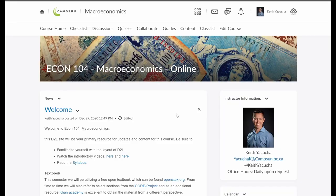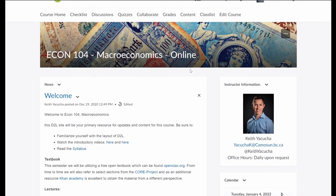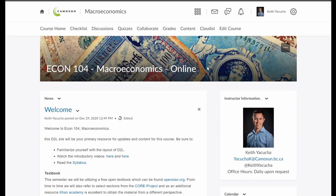So here we have our main splash of our D2L site. To get to this, if you haven't been familiar with D2L already, this is online.comosin.ca. All of the courses you're registered in will show up there. You want to navigate to Econ 104 Macroeconomics, and you'll notice you'll have your specific section number listed beside it. Here I'm showing for the online section. This is the main splash page, and along the top we have our toolbar — this is going to be an important aspect of our navigation.